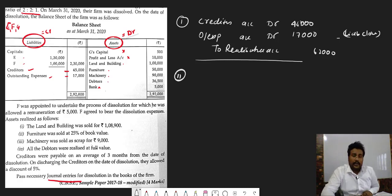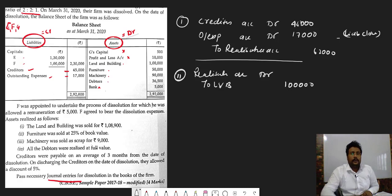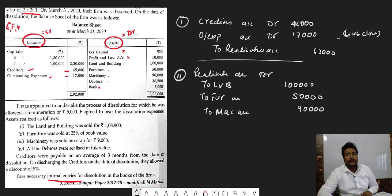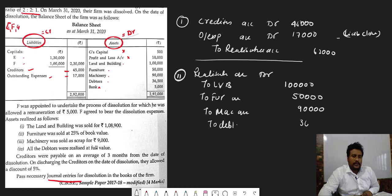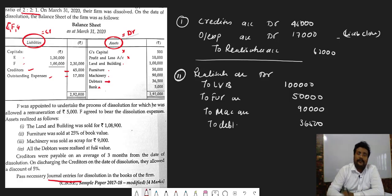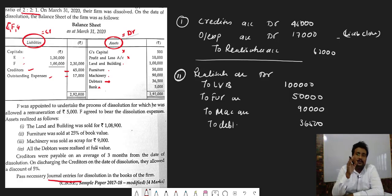The entry for closing assets: realization account debit to land and building 1 lakh rupees, furniture 50,000 rupees, machinery 90,000 rupees, debtors 36,500 rupees. One important point: sometimes debtors have a provision for bad debts written as debtors minus provision for doubtful debts.